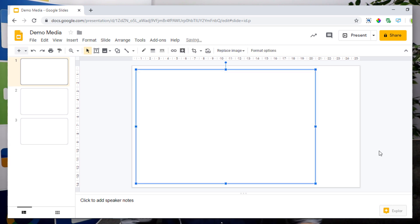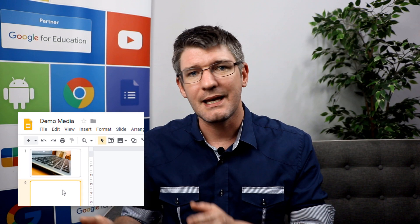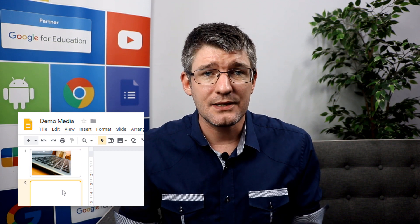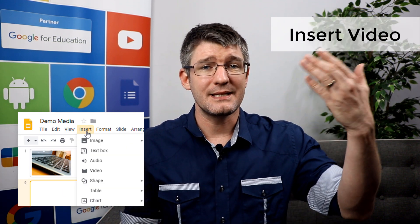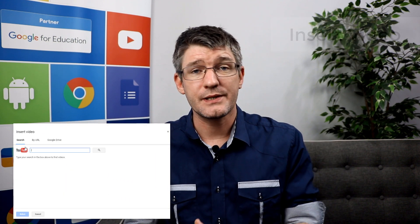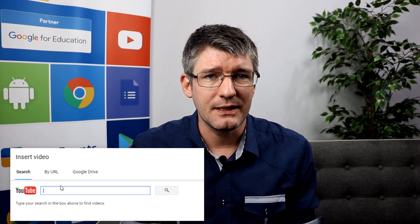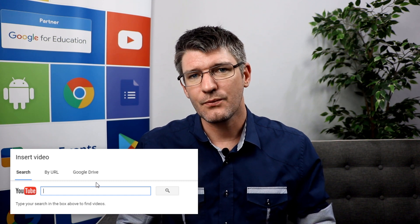Now let's go down to a second slide. This is also going to be the second type of media that we're inserting into our slideshow — and what we're going to insert this time is a video. Go ahead and go back to that insert menu and then select video.